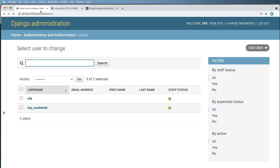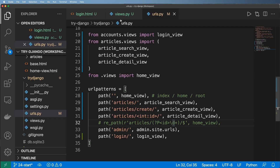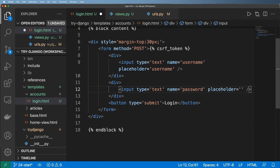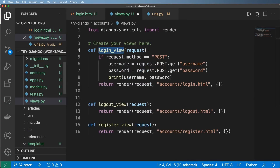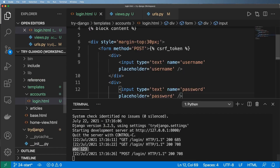Let's navigate to /login and there we go — we've got a username and a password field. I'll bring back the placeholder for password. I'll type 'ABC' and '123' and hit login. It clears out, which makes sense. It should have printed both the username and password to the console, and sure enough it did.